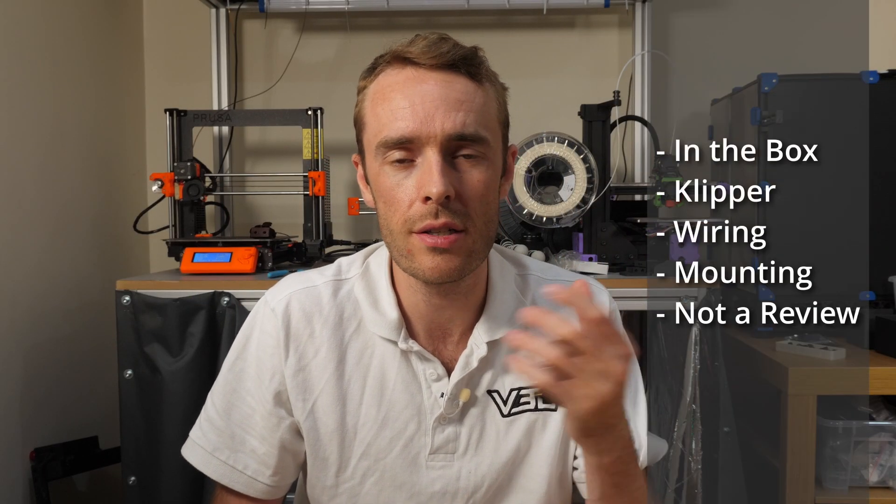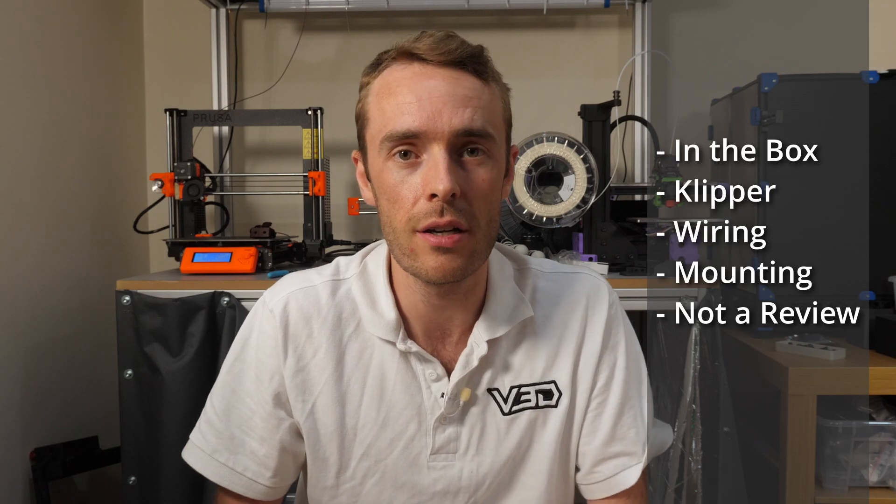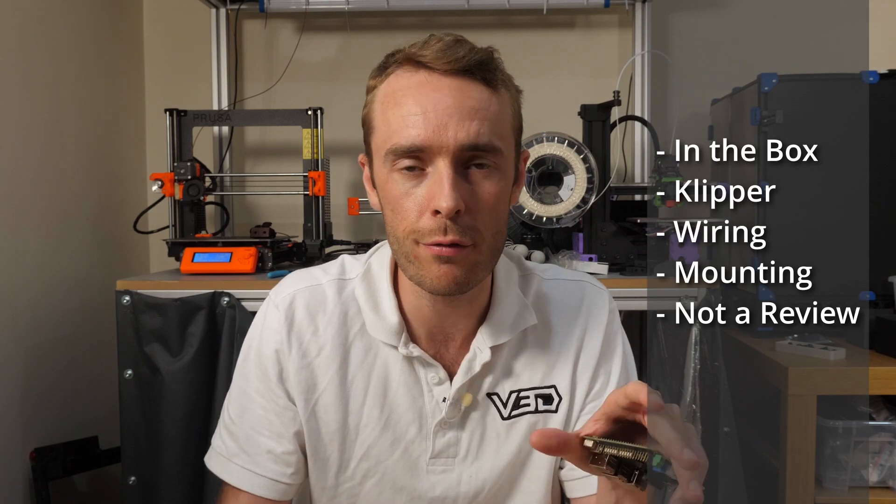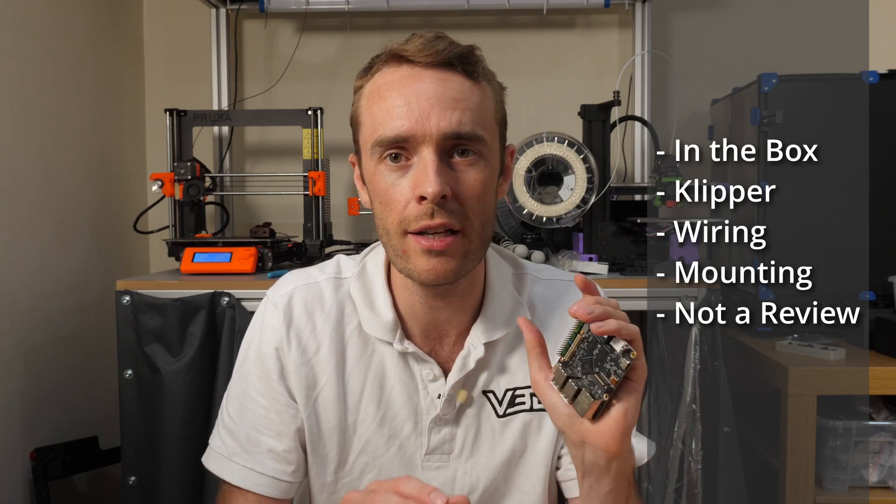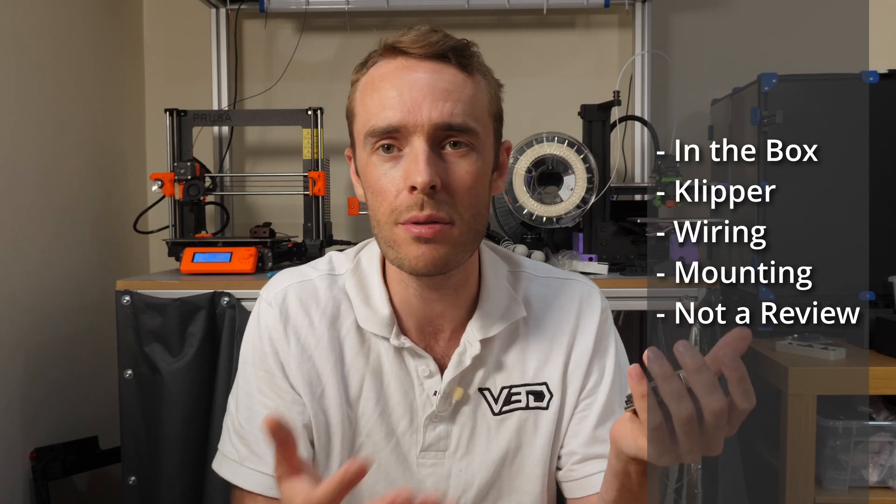The plan for today is to run through what you get in the box, kind of a little bit about what it is and how to set it up, but this isn't a review. I've not really used it particularly, so I can't really provide much in terms of feedback or opinions, but I can help you set it up because I have done that.